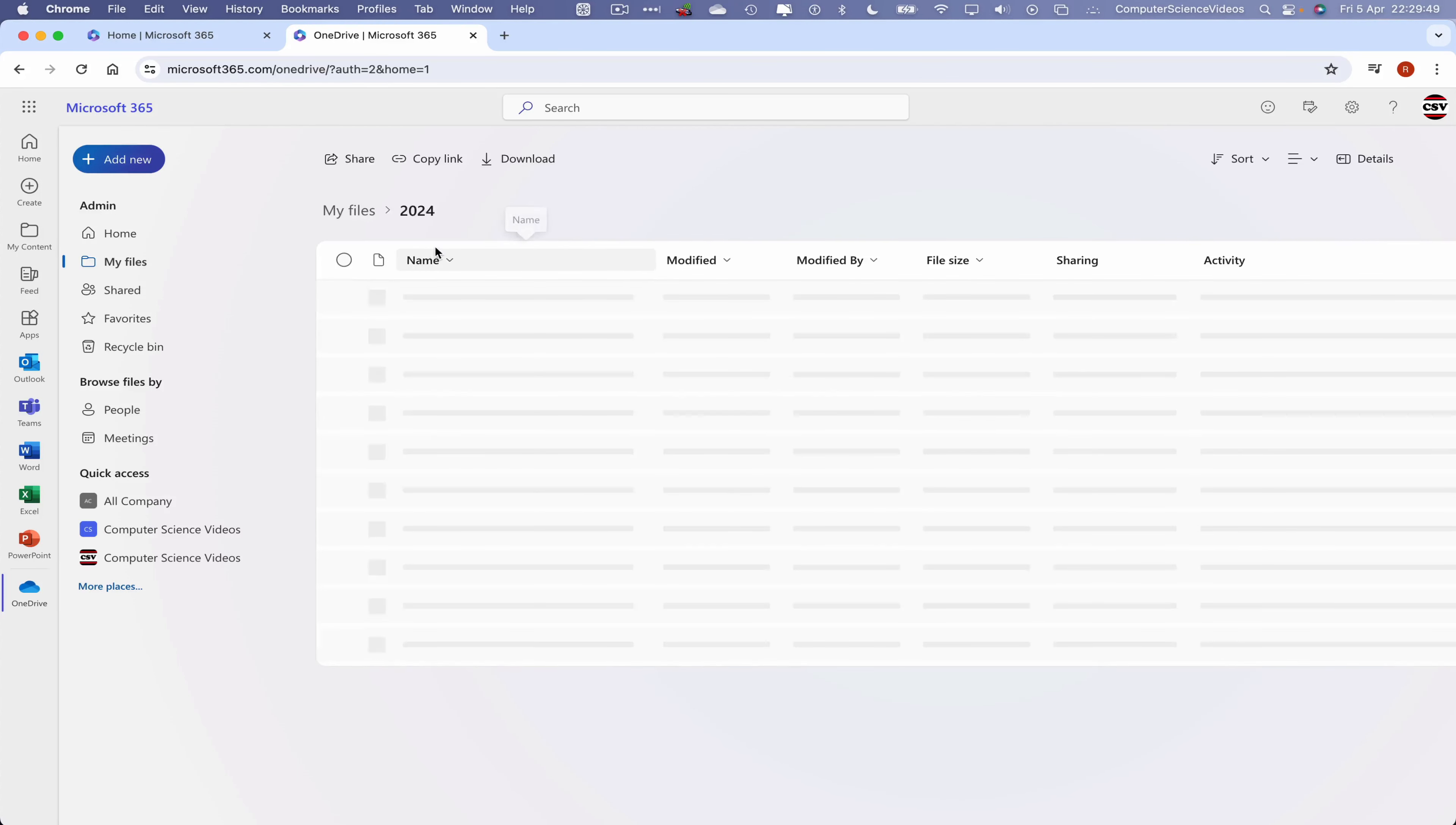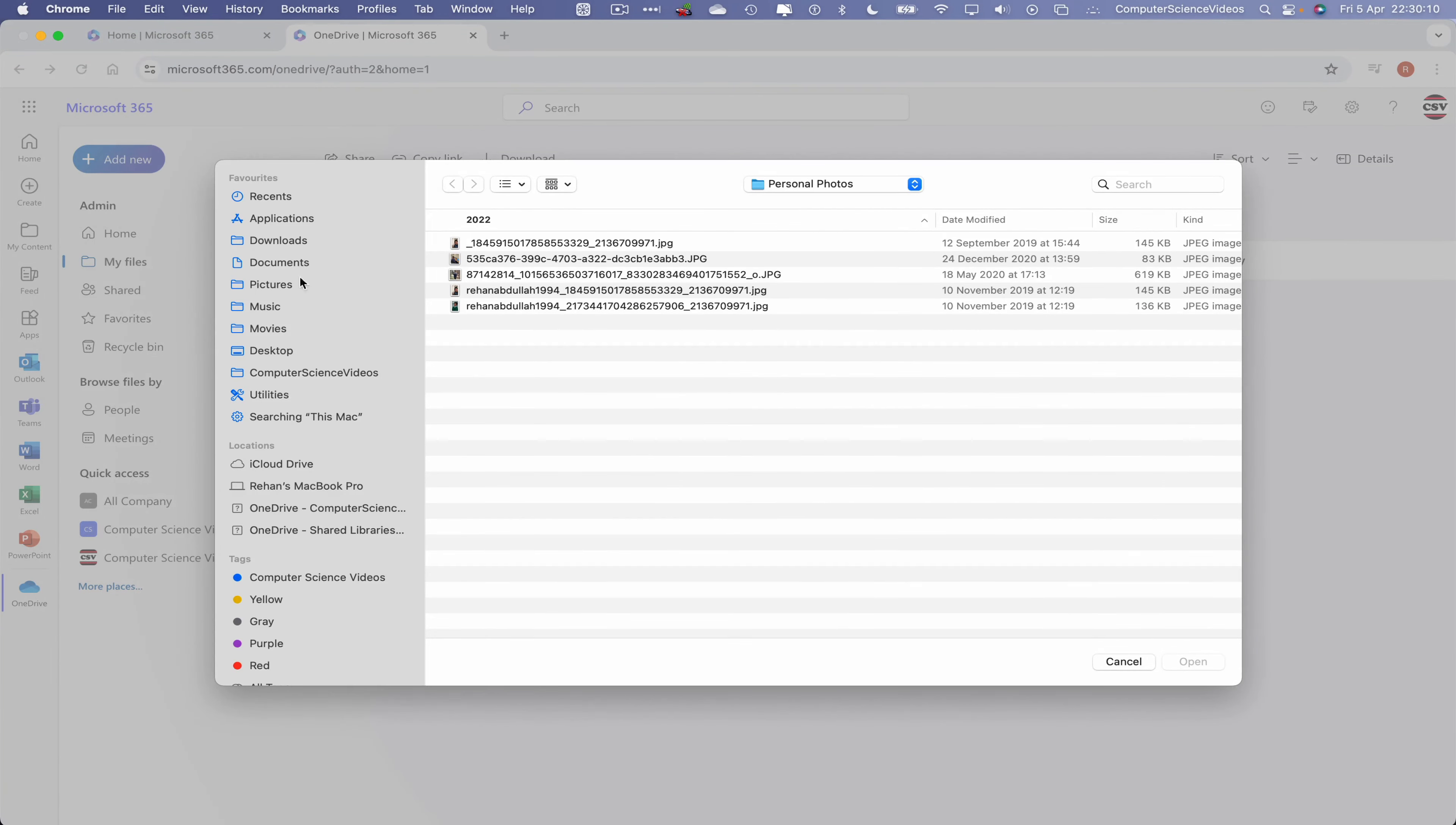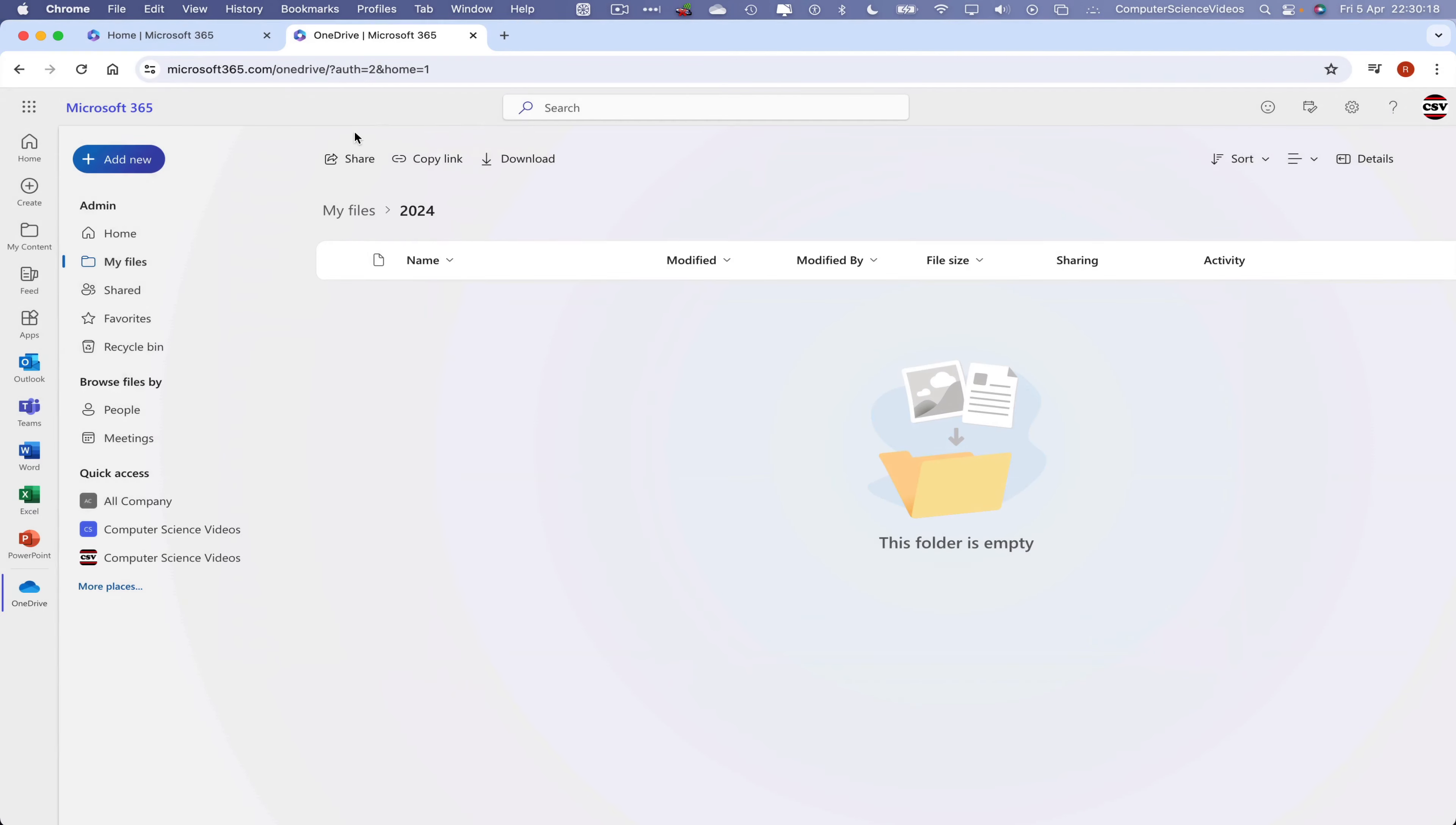Now let's go to Add New and then File Upload. Let's now navigate to the desktop, change the view to icons, and then we have that photo one dot jpg. Click on this, open, and that should now be uploading within the 2024 folder.